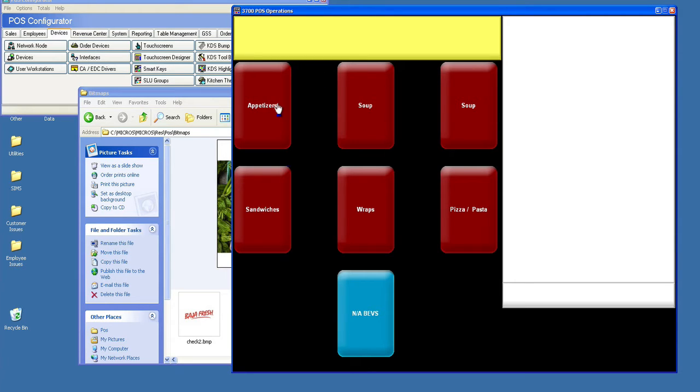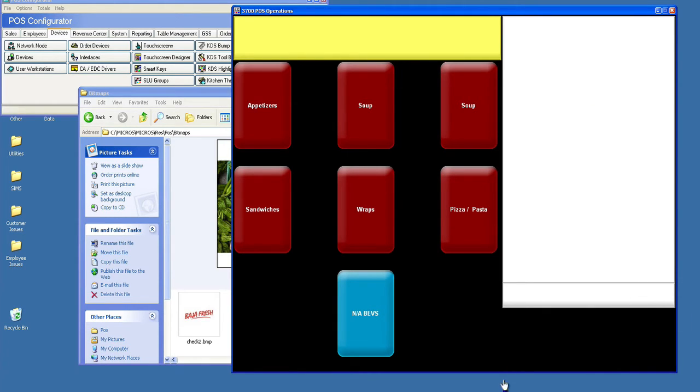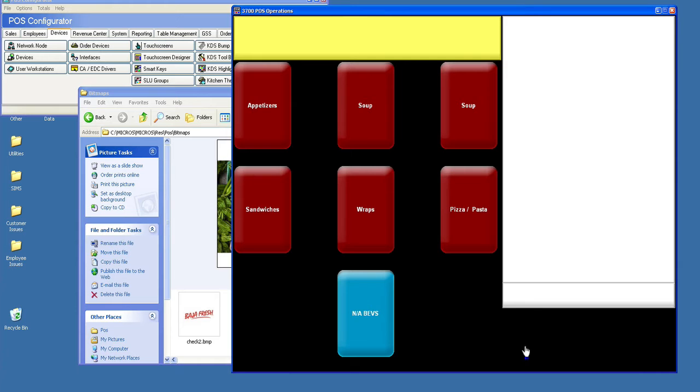This would be the order section. This is where things like the burritos will show up once they're ordered. You also get a total down in the lower right here, and this black area in the lower right hand side of the screen is where your charge tender keys might be, as well as any kind of navigation keys if we needed to go back and look at the check or if the customer needed to go back to add or subtract a beverage, something like that.